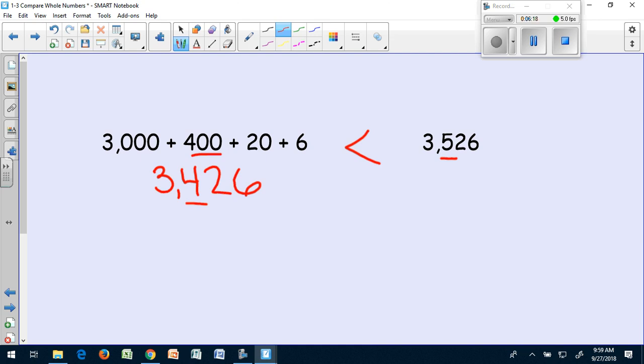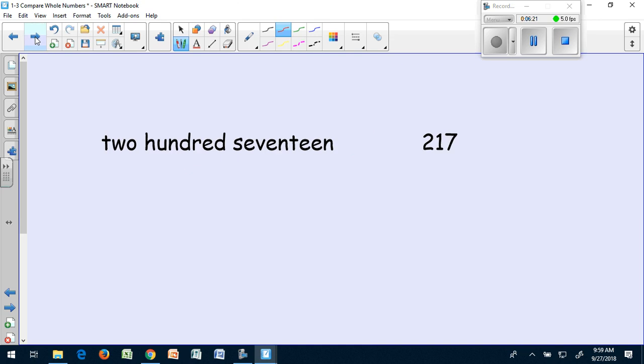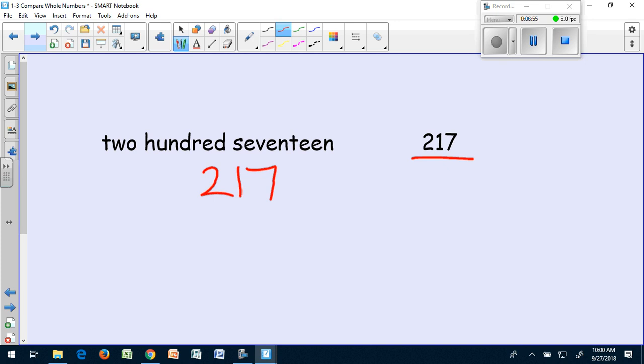Let's try one more like that. Now it's in word form. We want to do the same thing though. We want to write the number in standard form. Why don't you pause the video, write both of these numbers down in your notebook, and then try to answer it on your own. You should have written the number 217. And when you saw that, you would see that it's exactly the same number as the other side. So for this one, I'm going to put 217 equals 217. Nice job.